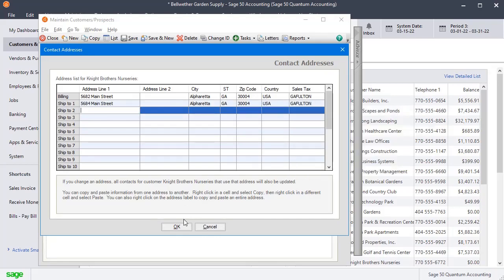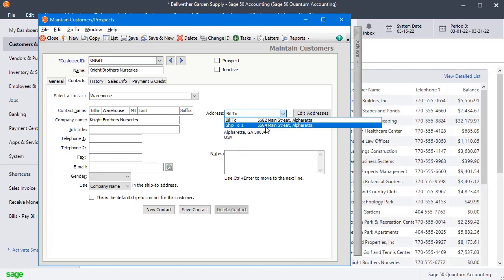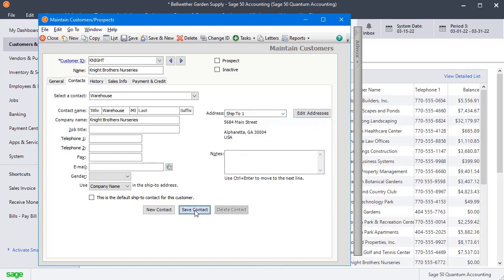All right, we'll click OK there. And then right here, now we can choose that SHIP2 address and save the contact.